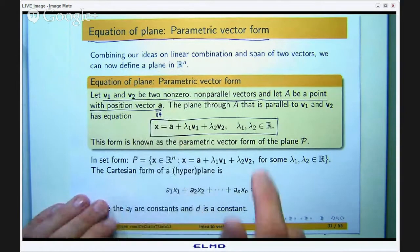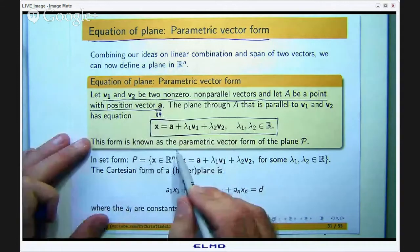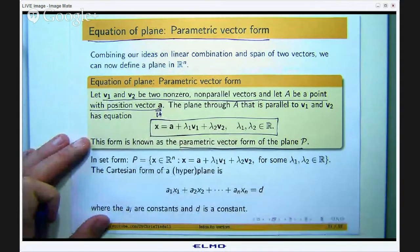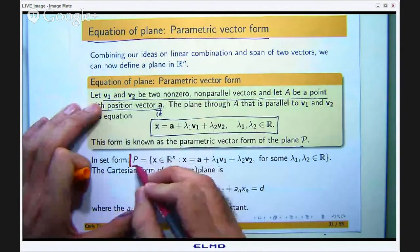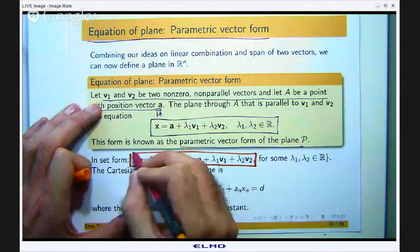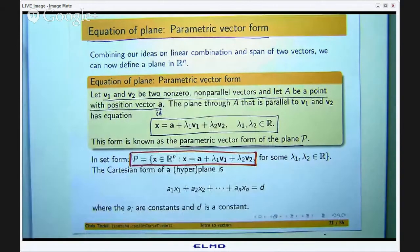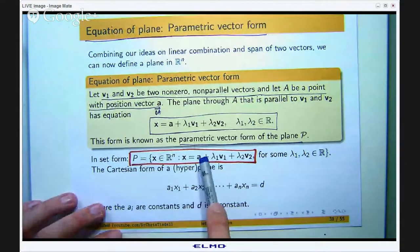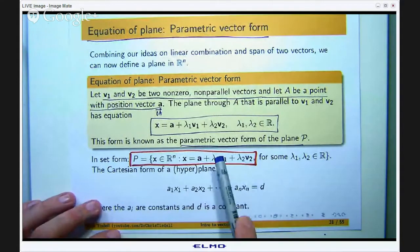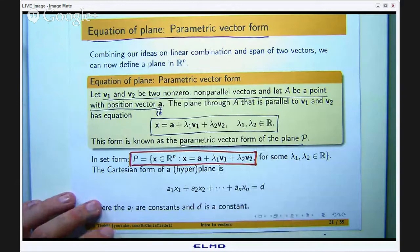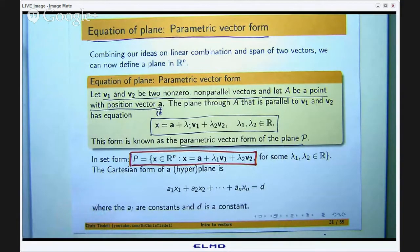This form is known as the parametric vector form of the plane P. In set form, it is all those points representable by the original vector plus some scalar times v1 plus a scalar times v2, plus the vector a.